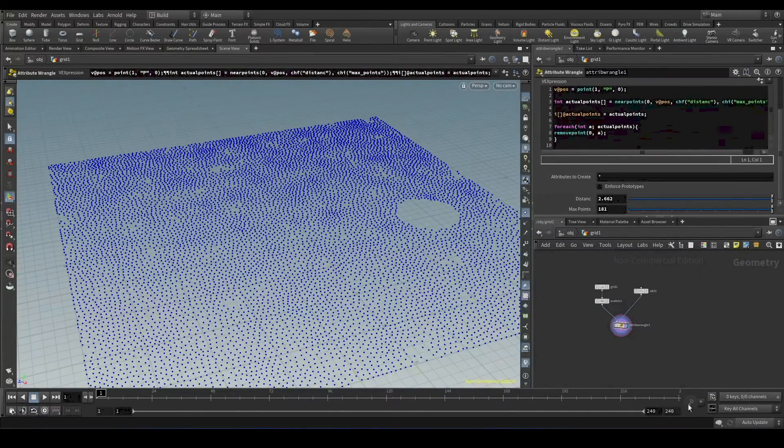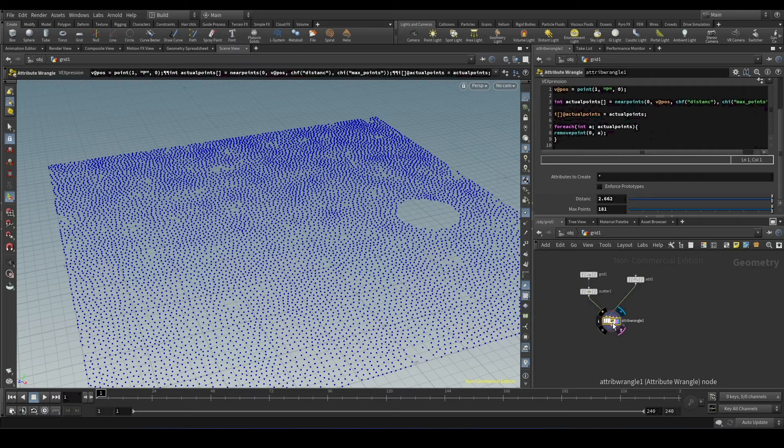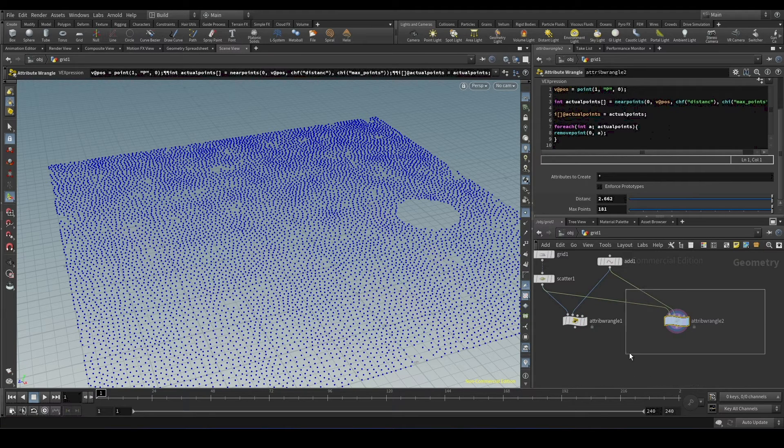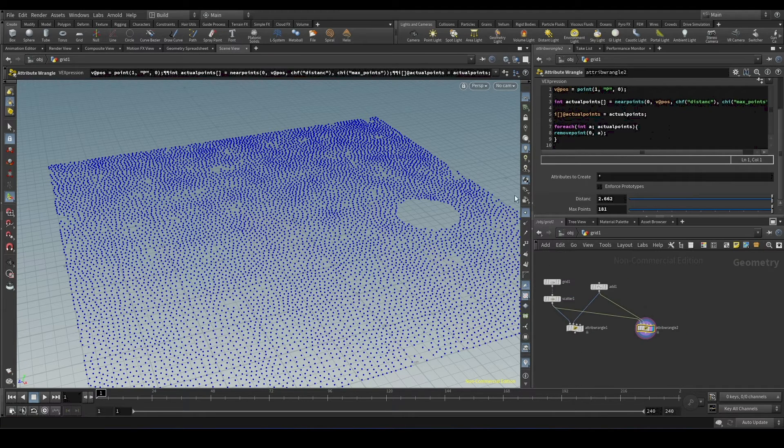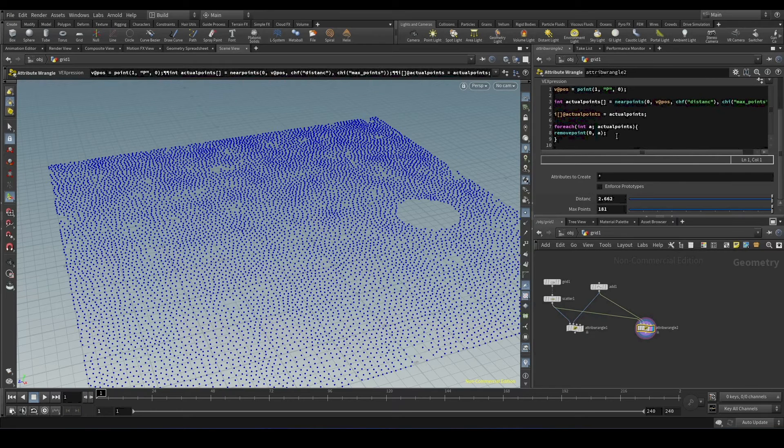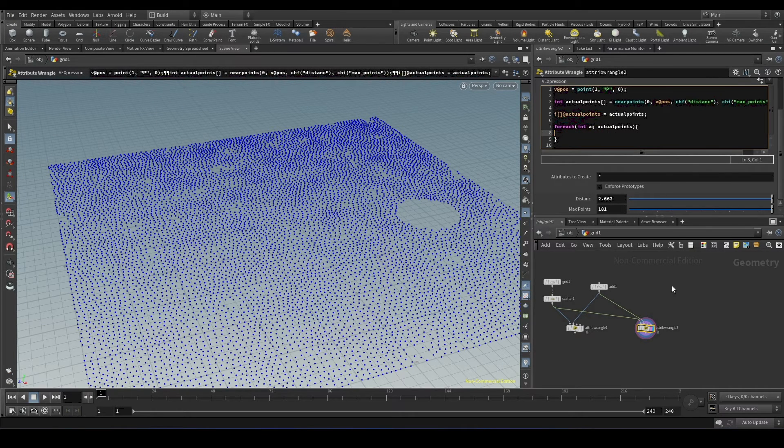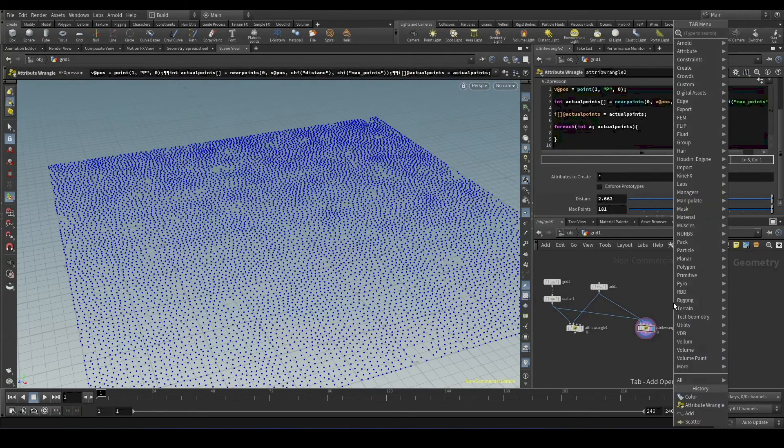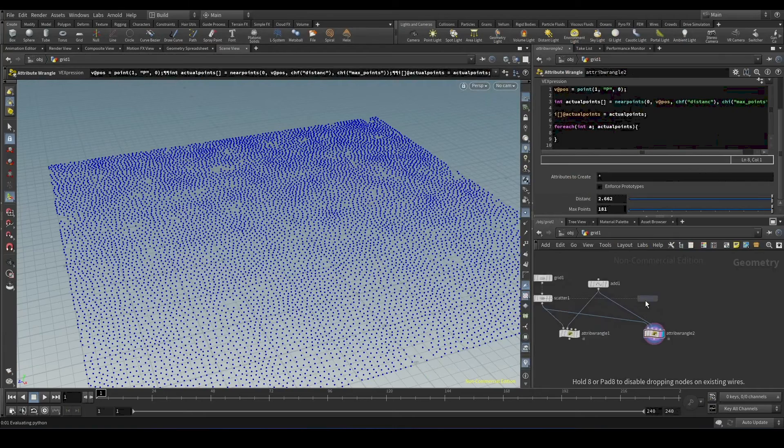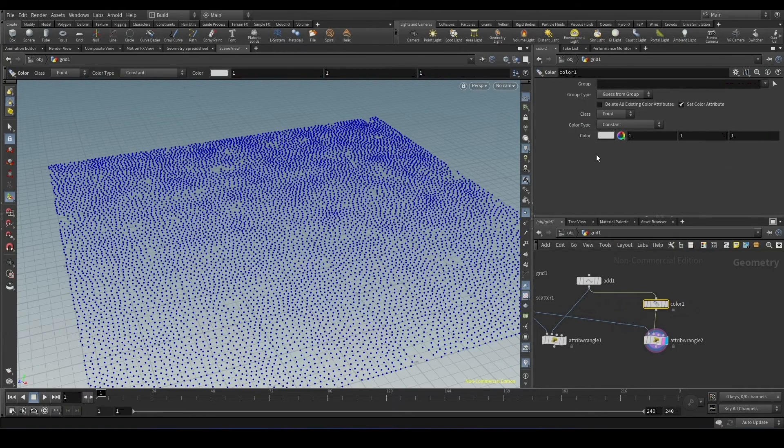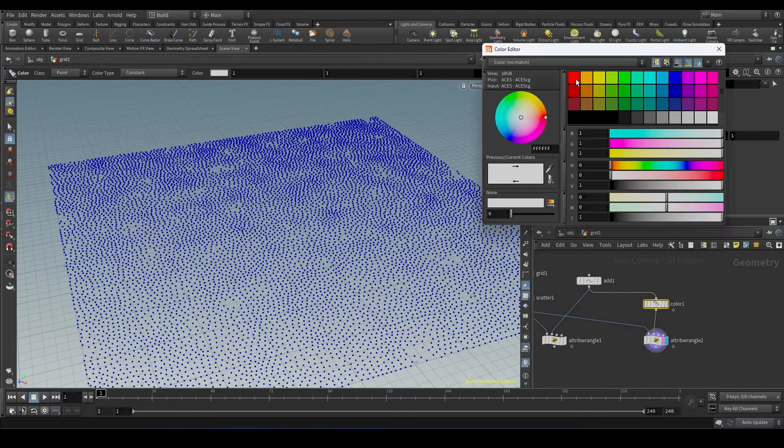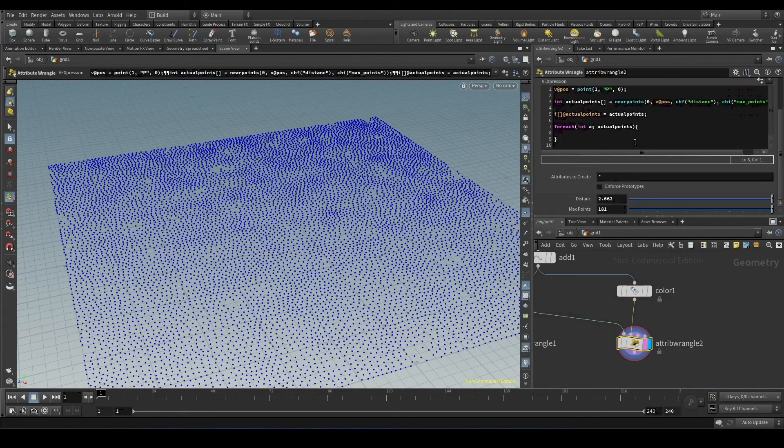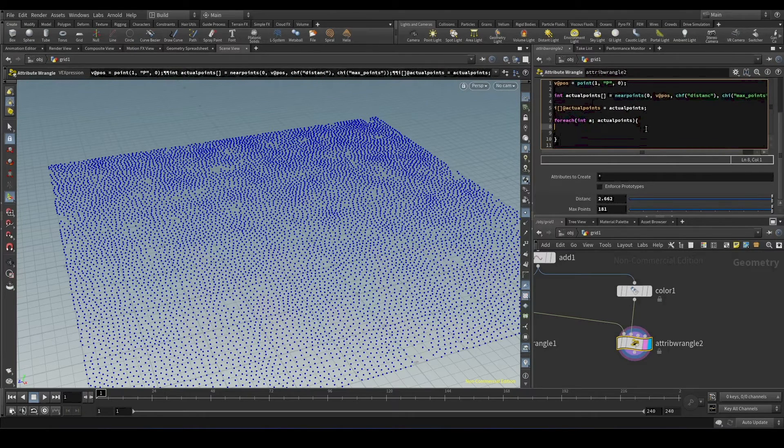So instead of removing points, we can do multiple stuff. Like for example, we'll learn how to attribute transfer. So we'll create a copy and we'll remove this remove point function. We'll get the color value from the second input. Before that, we'll give some color to this point. And inside the for each, we'll create a new vector color.